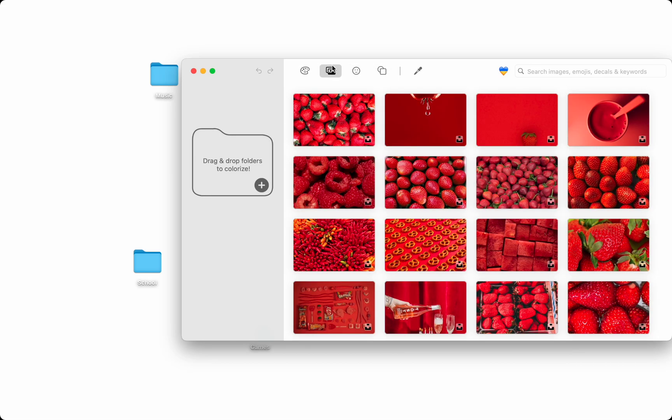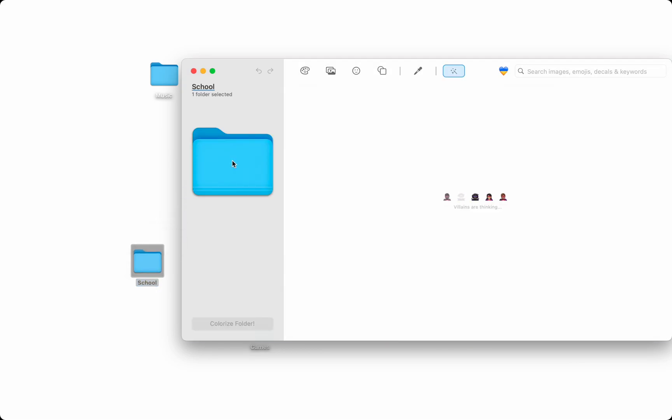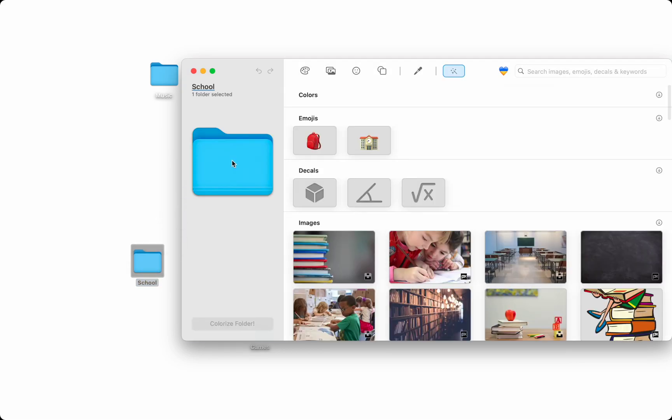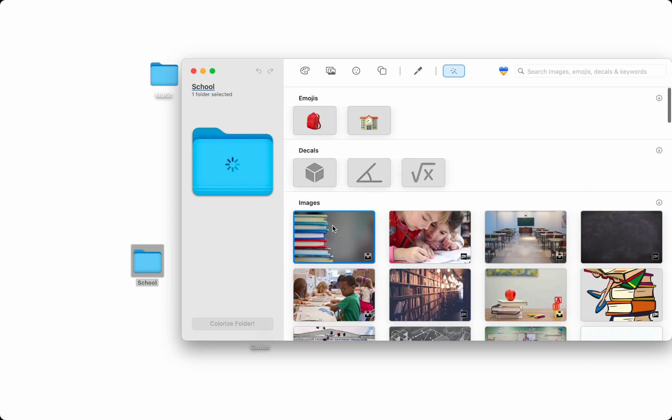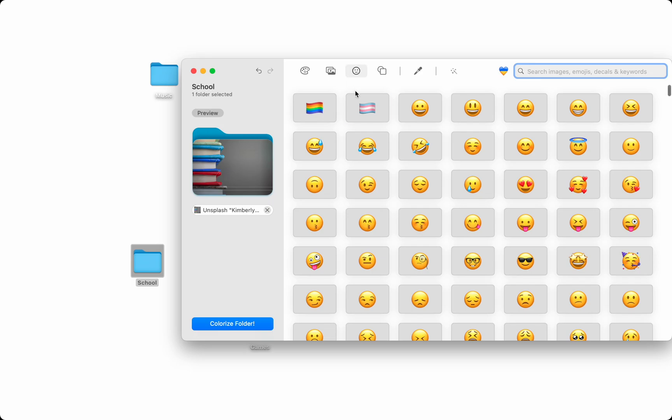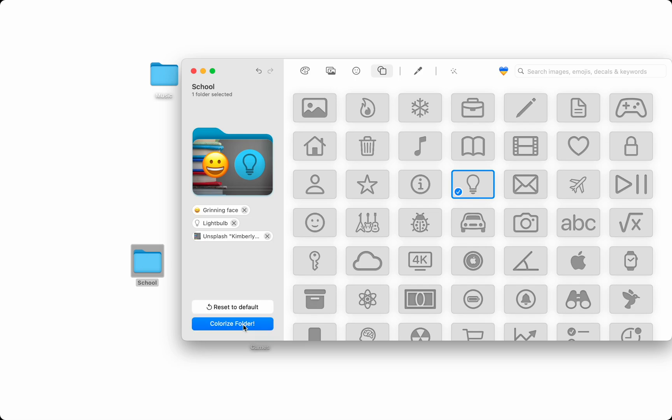So let's drag a folder in and start organizing this messy desktop. Folder Colorizer smartly recognizes the folder name and shows you relevant customizations, or I can apply any customization I want, mix and match any of these features, and simply press the colorize folder button.